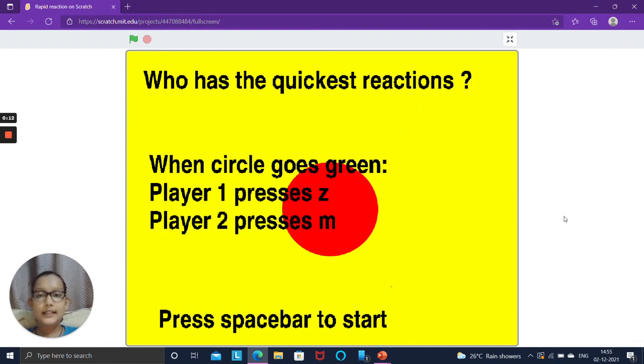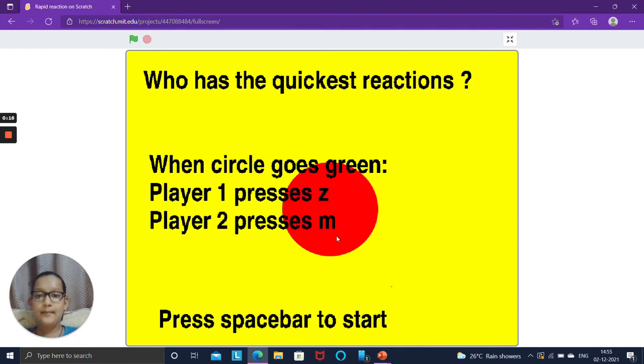When the circle goes green, player 1 has to press Z and player 2 has to press M. And for starting the game we have to press spacebar.